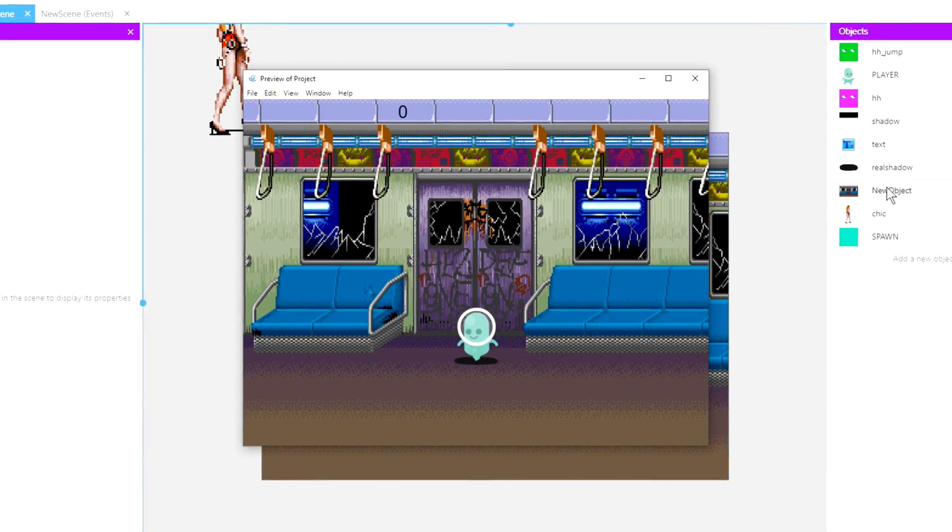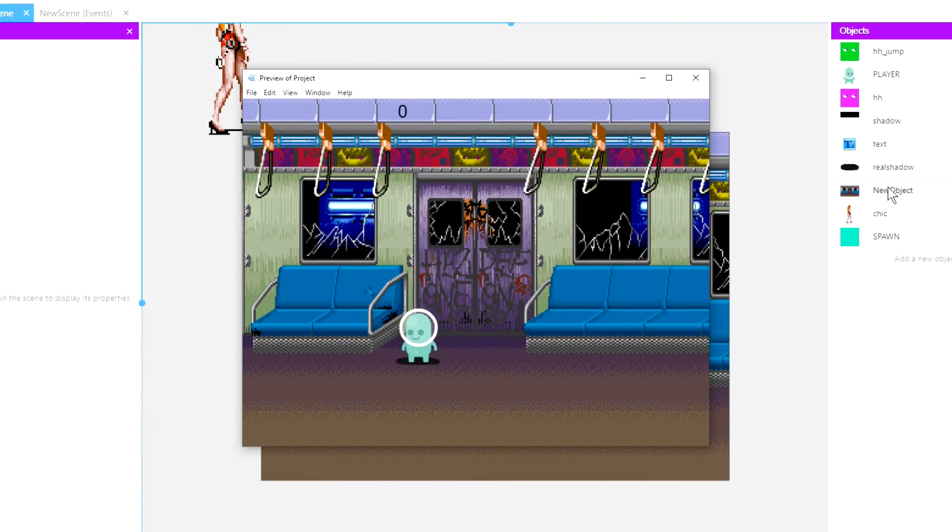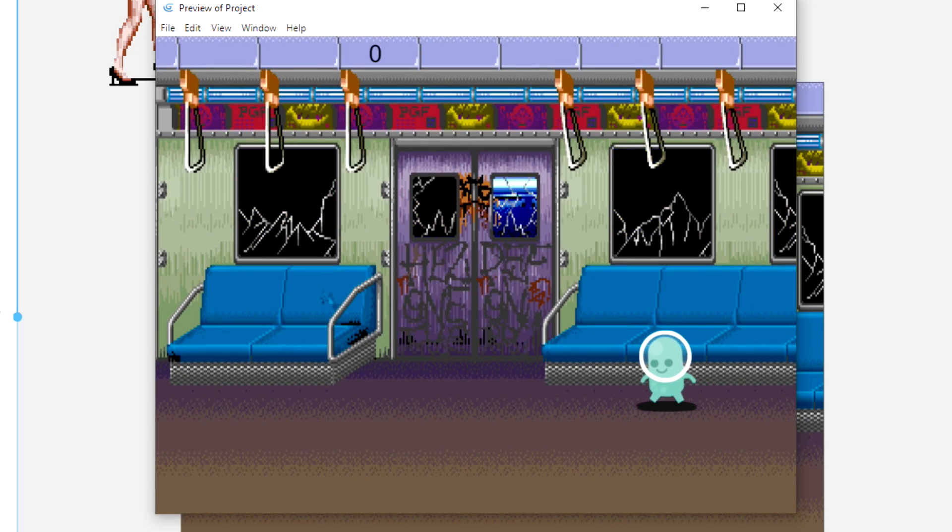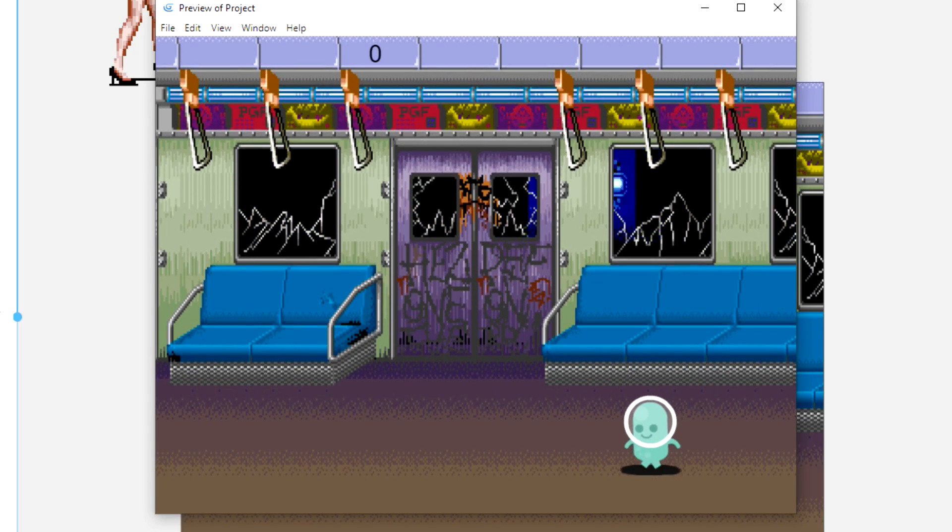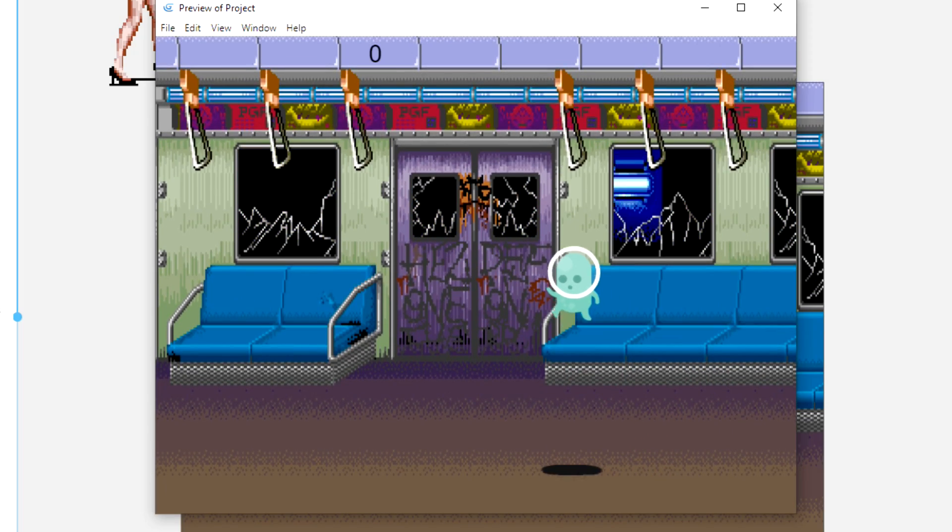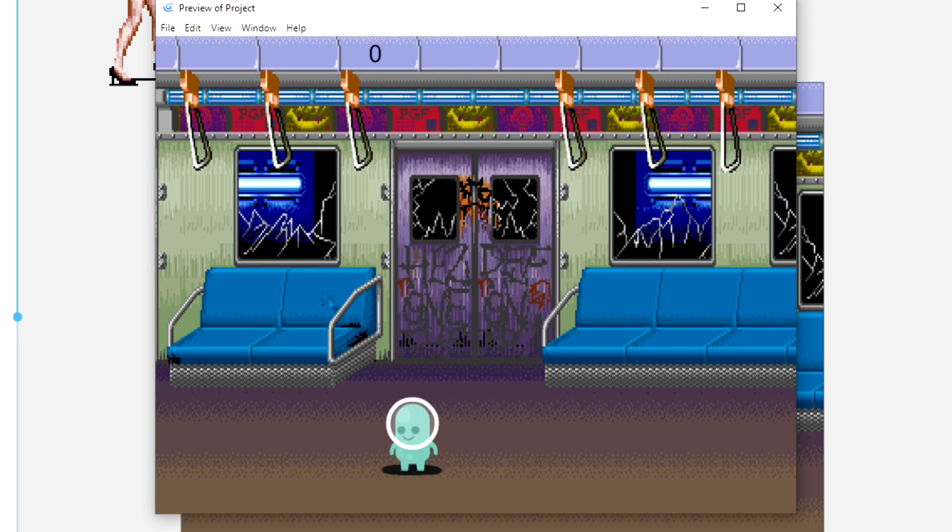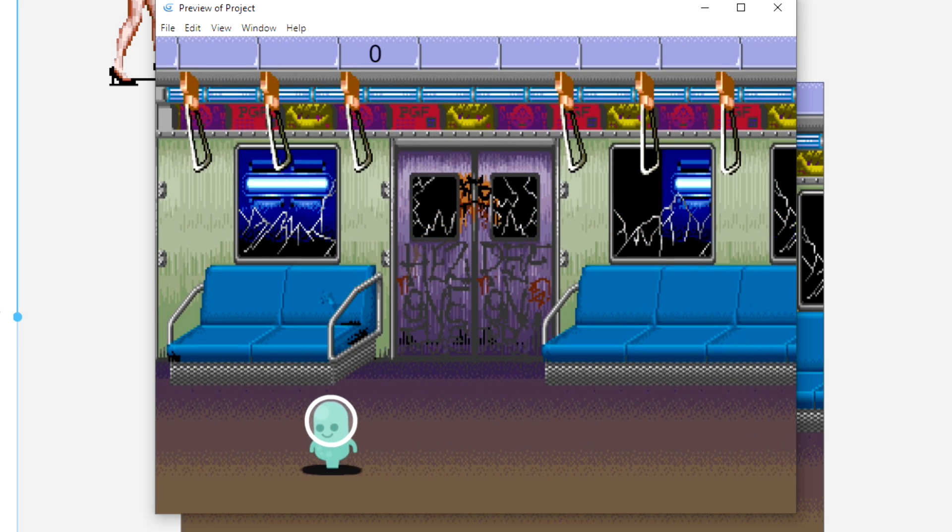This little guy comes from a free library. I think it's from Kenny's Graphics. He makes free assets and some paid assets.